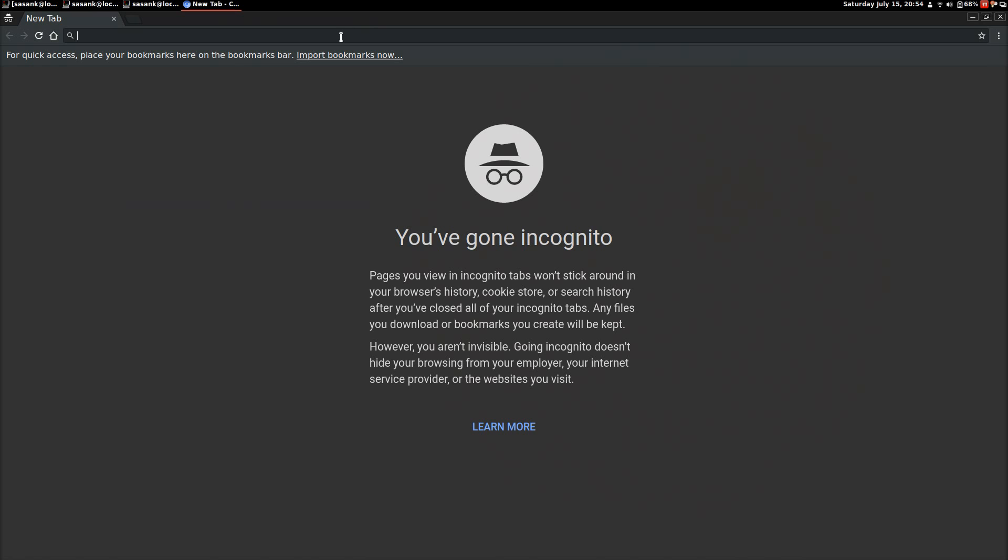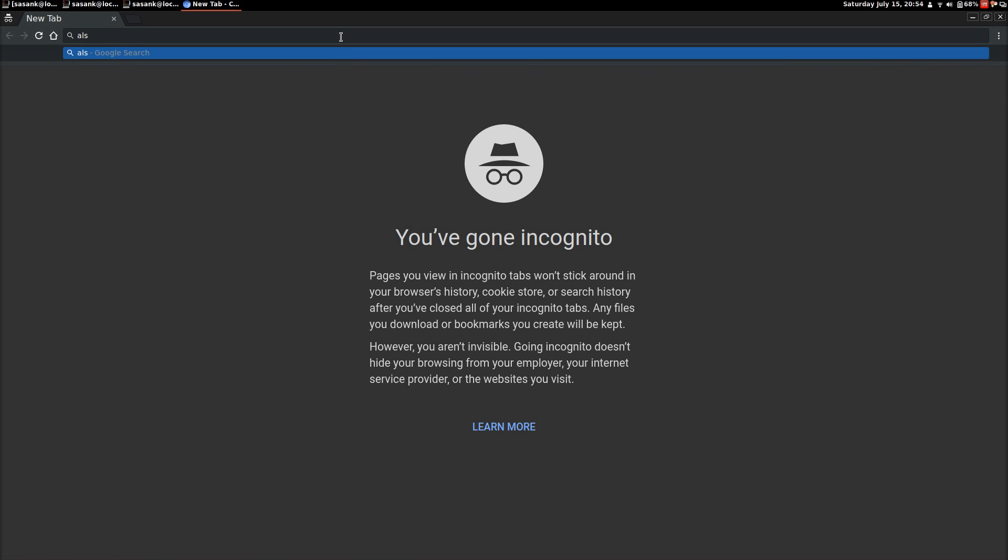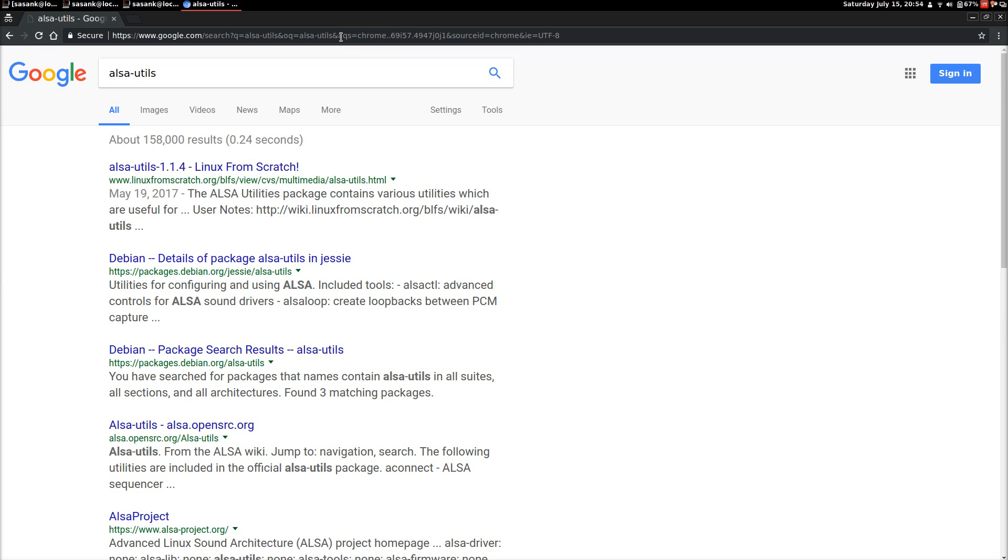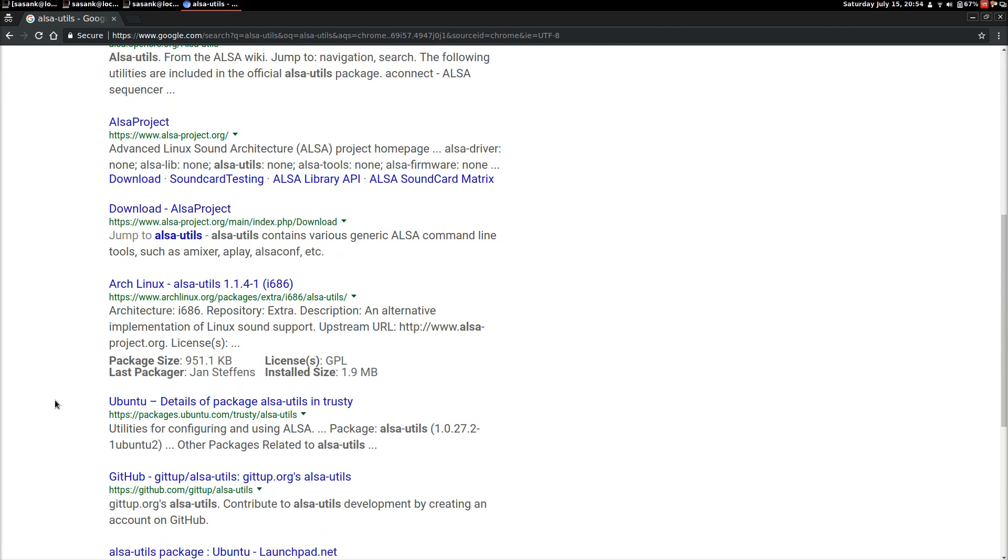Okay, in this you have to search for ALSA Utils. This is the package that you have to install in order to get ALSA mixer. So type in ALSA Utils. This will take you to the Arch Linux page that has ALSA Utils.